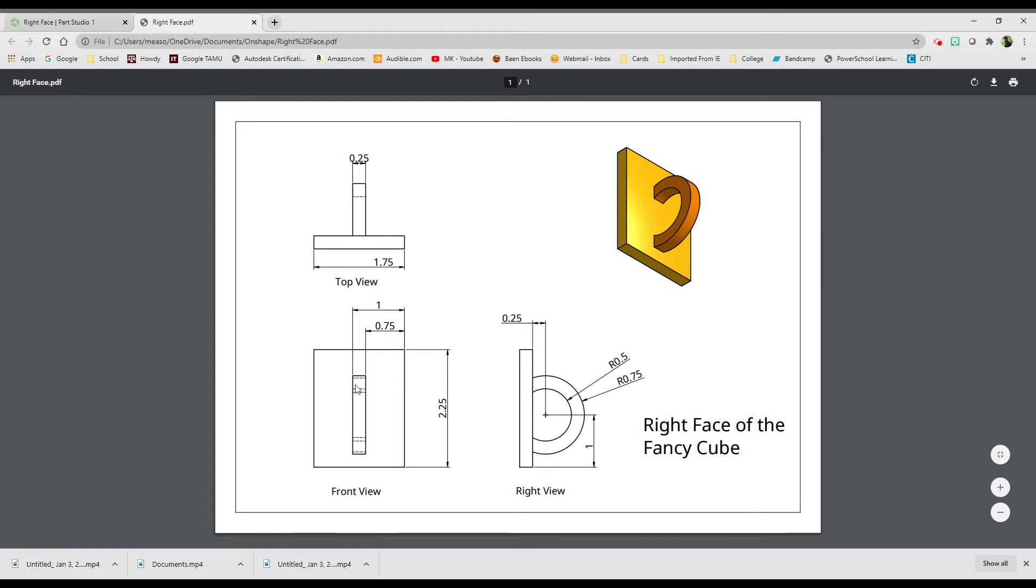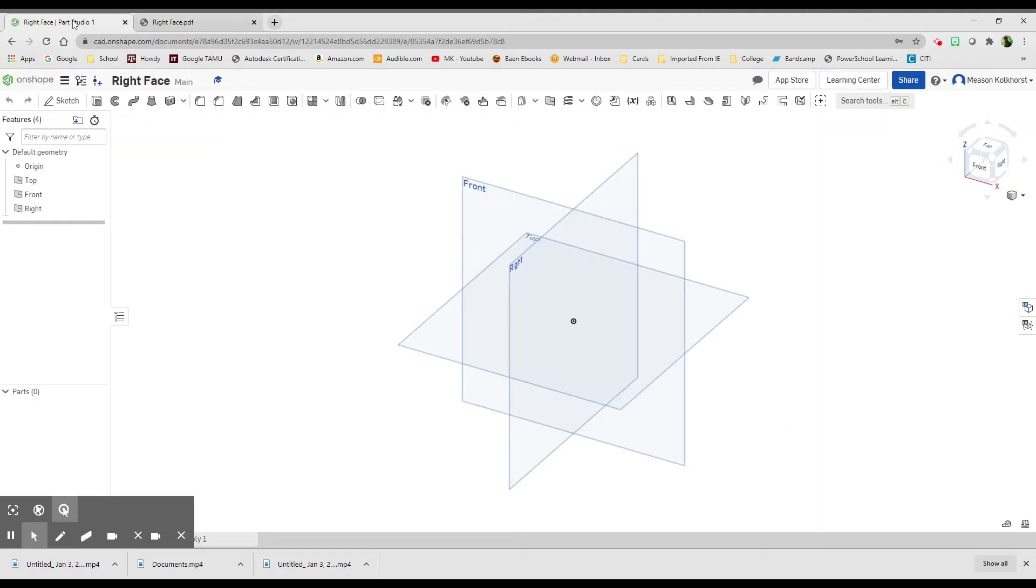First thing we're going to start off with is our rectangular face here, 225 by 175. So let's start with that.